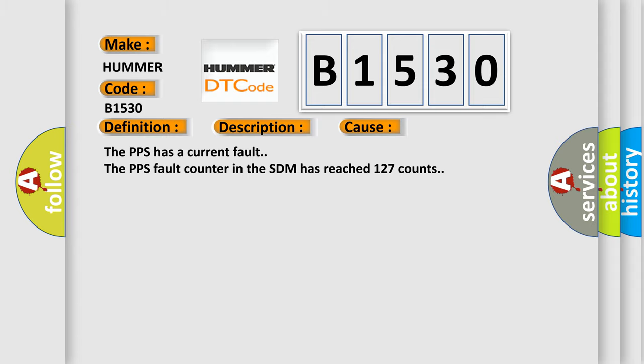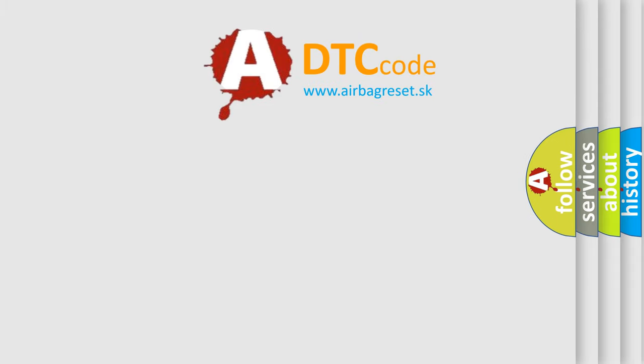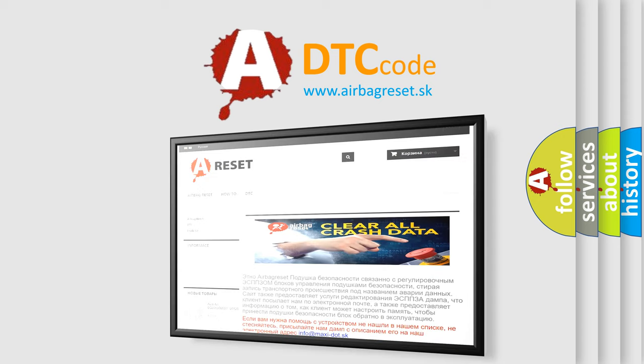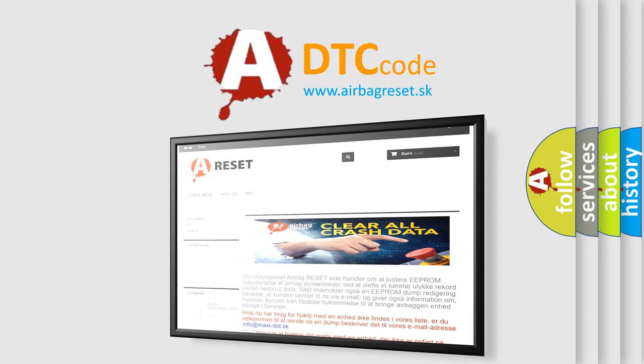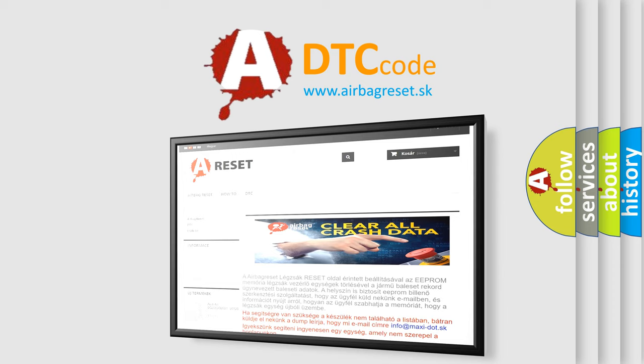The Airbag Reset website aims to provide information in 52 languages. Thank you for your attention and stay tuned for the next video.